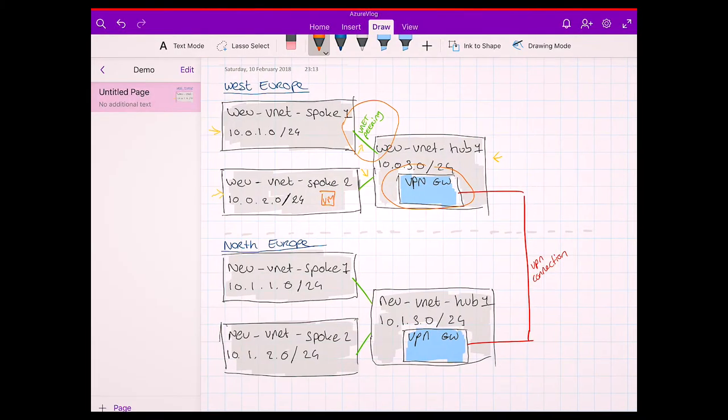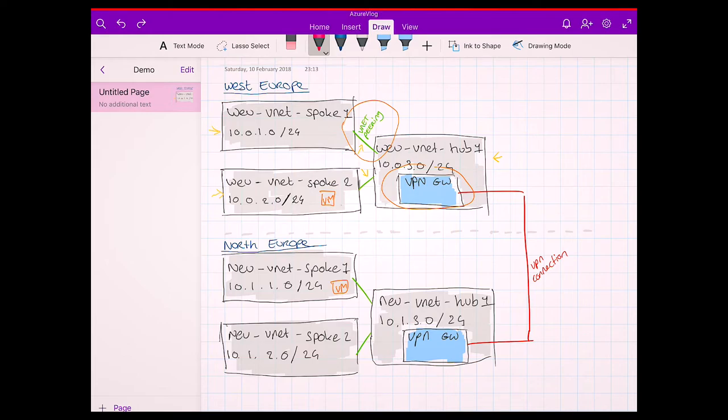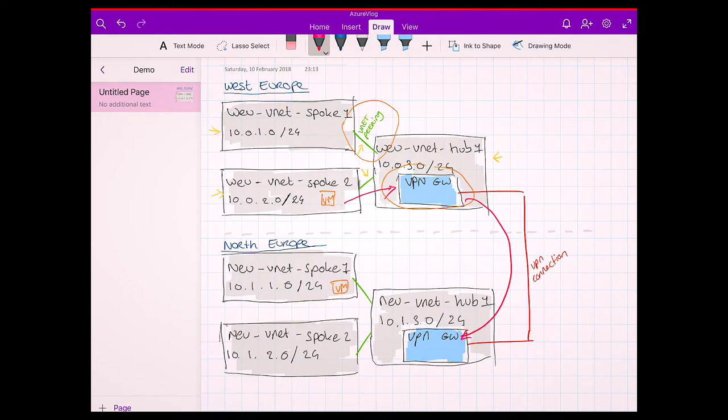To demonstrate that this is working, I deployed a VM in West Europe living in Spoke 2, and a VM in North Europe living in Spoke 1. When we want to establish a connection between those VMs, traffic will first flow to the VPN gateway of our hub, then through the VPN connection to the VPN gateway in the other region, and from there it will be routed to the spoke network where the VM is living. Let's establish that connection and see that this solution is working.